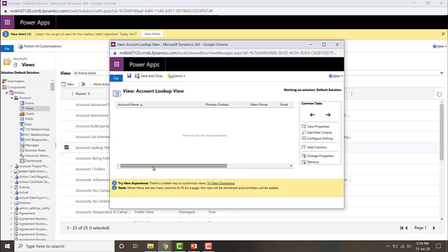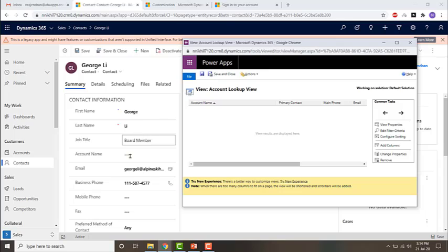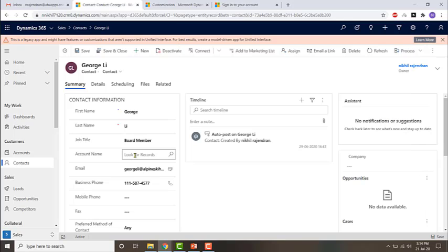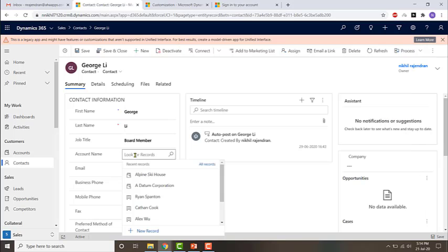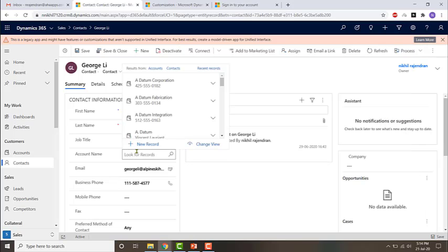One thing which we need to note about this view is that only two fields — the data from two fields — will be displayed in the results.